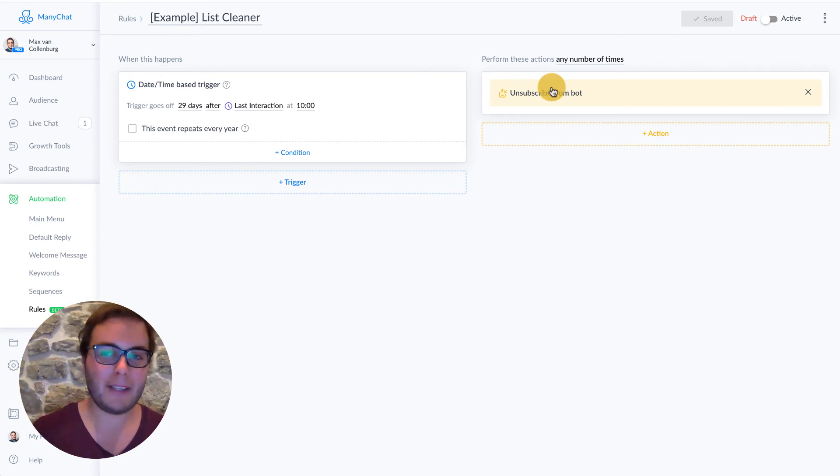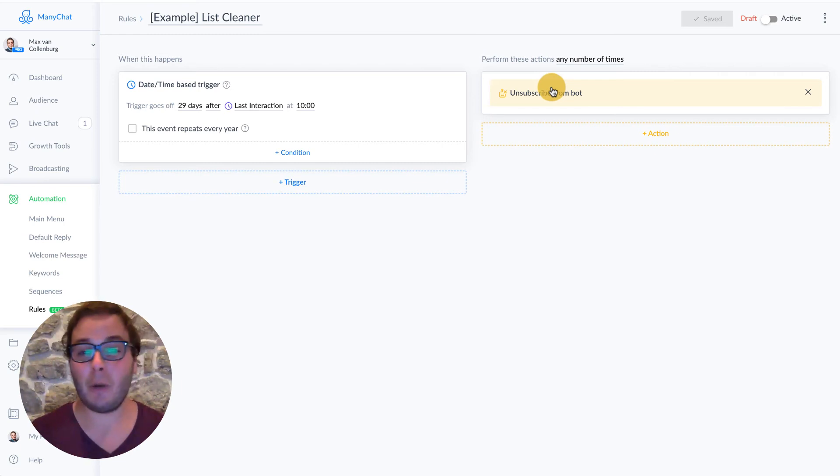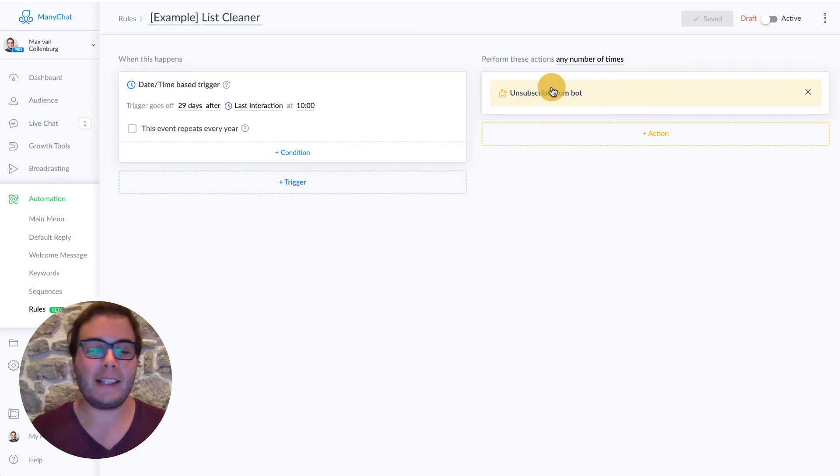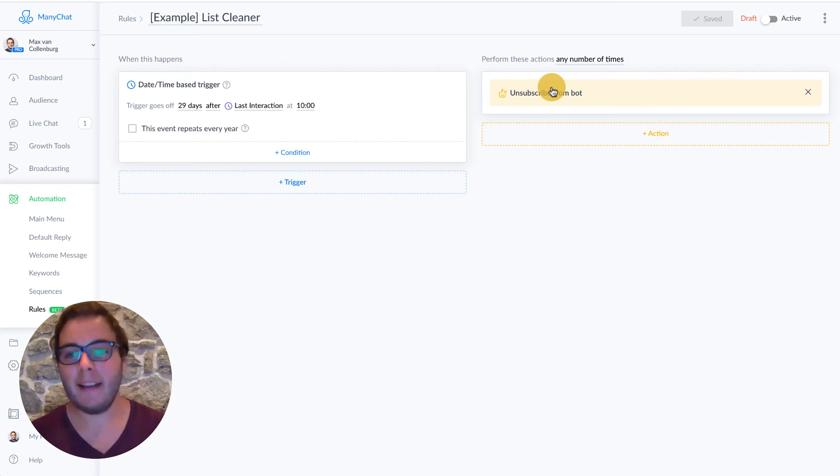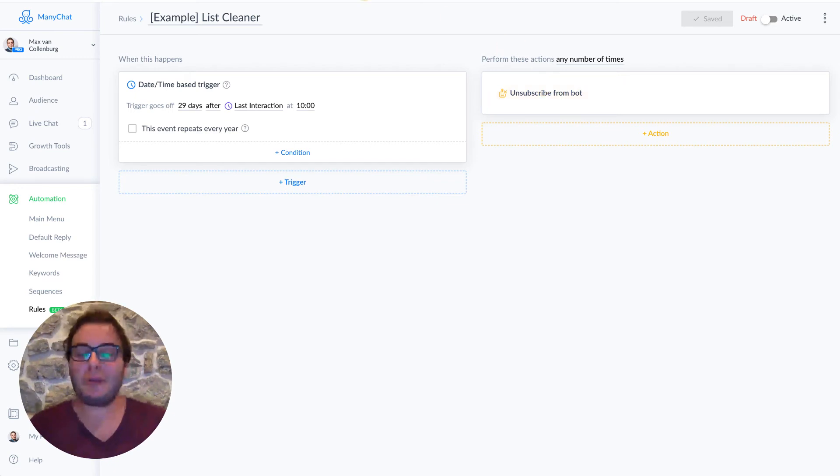So you can unsubscribe them here from the messenger bot. But if you like, you could also send a message saying something like, hey, you could automatically unsubscribe because I noticed you didn't open my messages for a while. Click the button below to subscribe back or type start or something like that. So this is how the re-engagement campaign works.